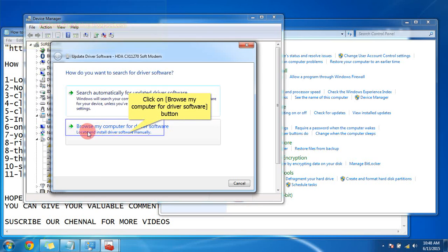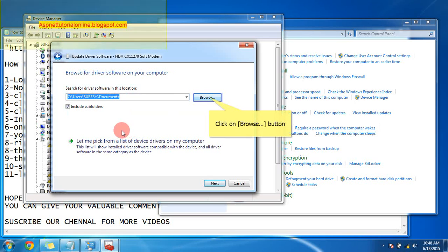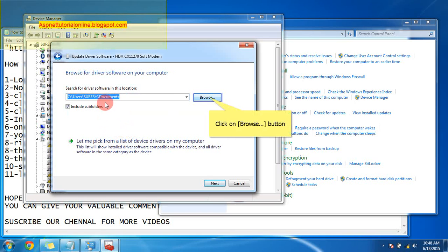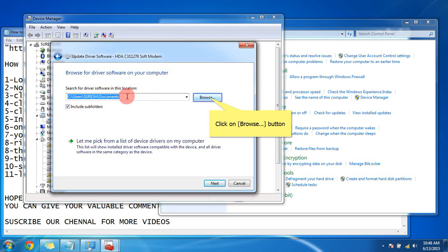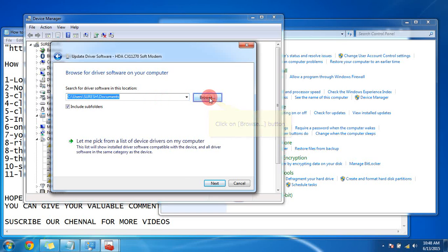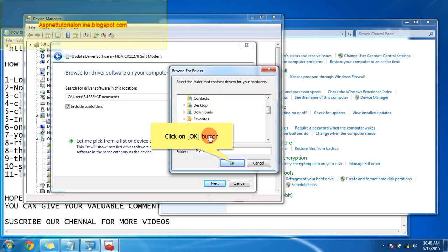Choose the second option: Browse my computer for driver software. Locate and install driver software manually. Here is the path. You have to choose the path where you stored your drivers. That location path you have to give, like this. Browse and give the path.